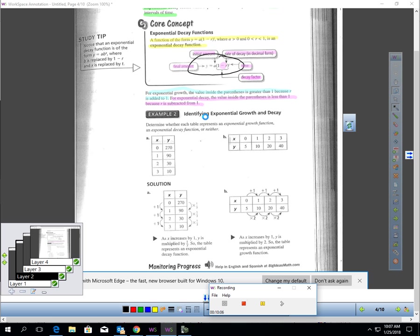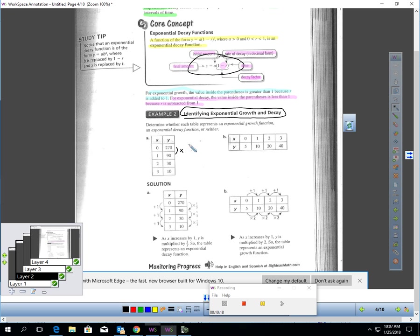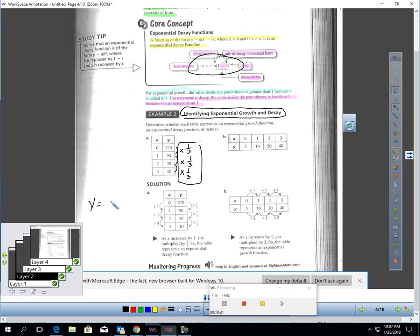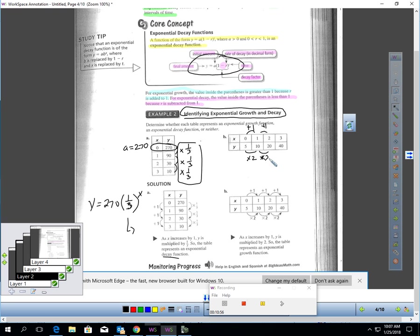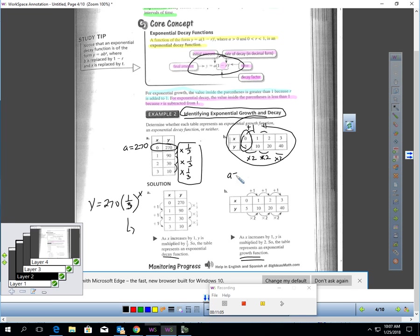You should be able to look at a table and determine if it's exponential growth or decay. If we look at this table in A, 270 times 1/3 gives me 90, 90 times 1/3 gives me 30, and 30 times 1/3 gives me 10. This is definitely exponential decay. The equation for it would be Y equals, the A value is 270, that's my Y-intercept. And we're multiplying by a third each time. That would be my equation for this particular table. This is definitely a decay pattern. Now let's look at this table. As we add 1 for X every time, we're multiplying by 2 each time. This is definitely exponential growth.